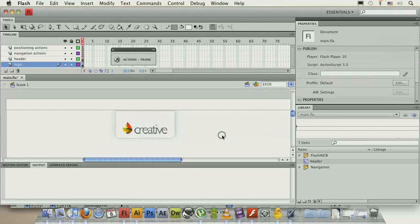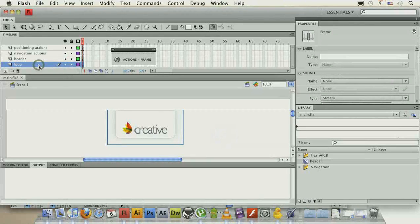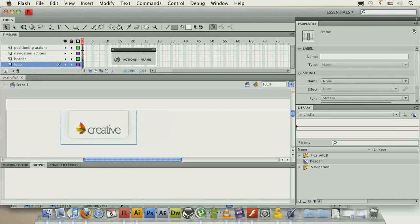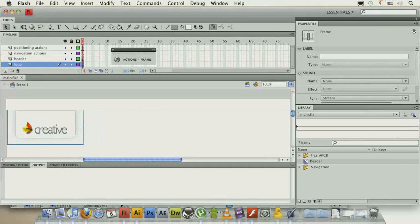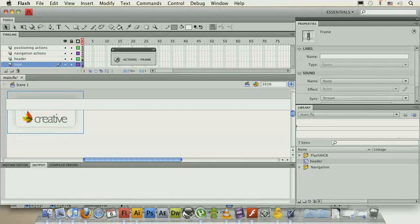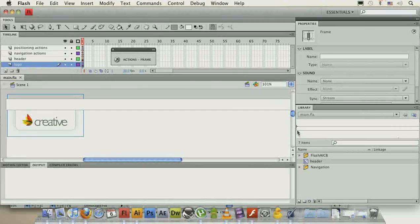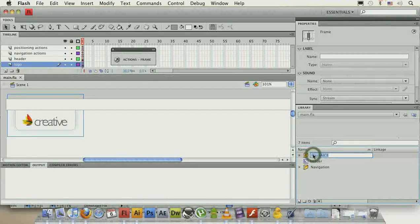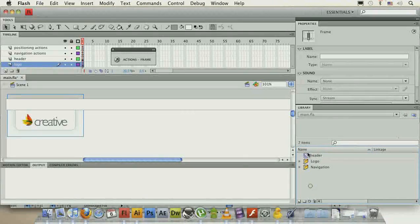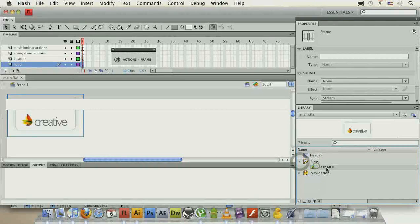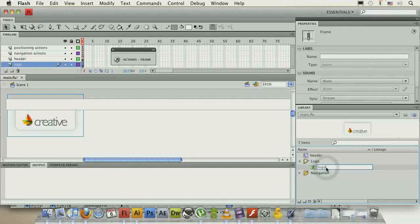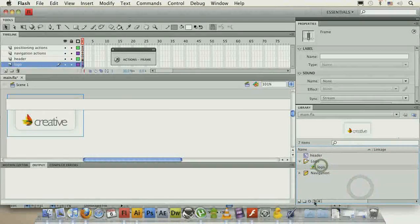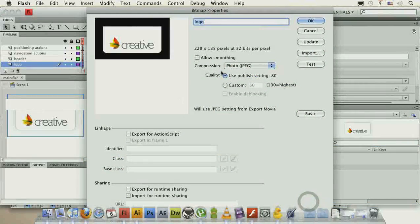So we really shouldn't have much of a problem when it comes to repositioning. Let's put it up here, save it, and let's change this one to logo. And also, logo, so it's easier for us to access it.